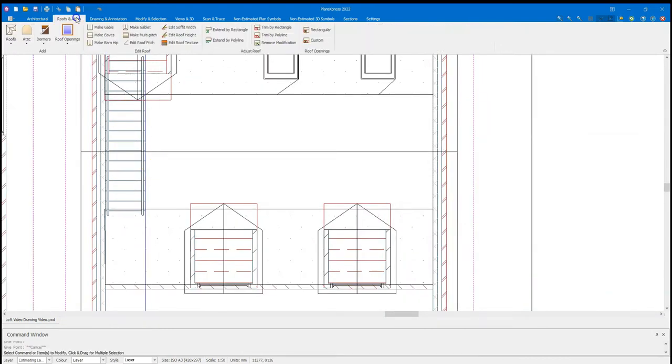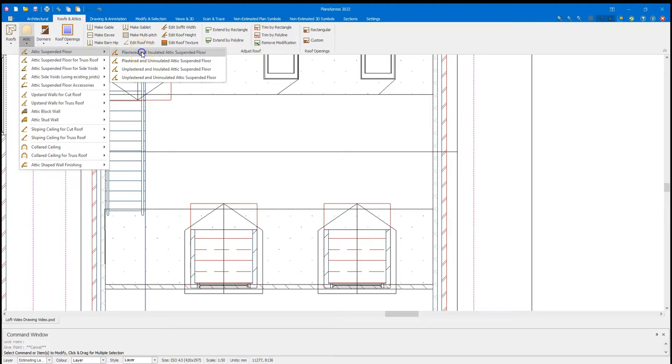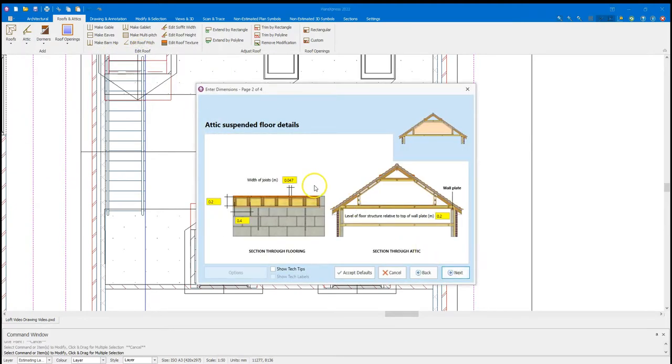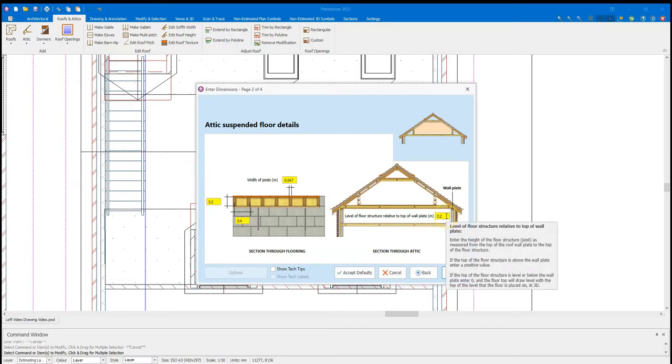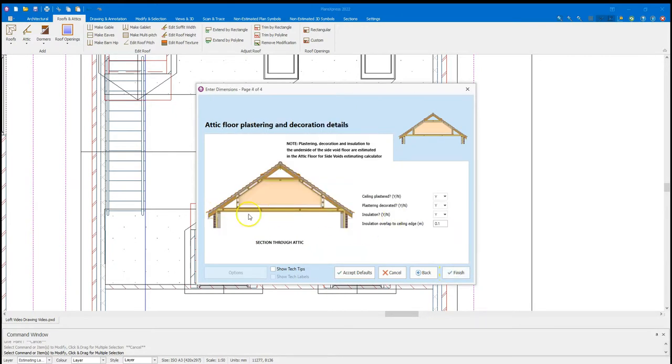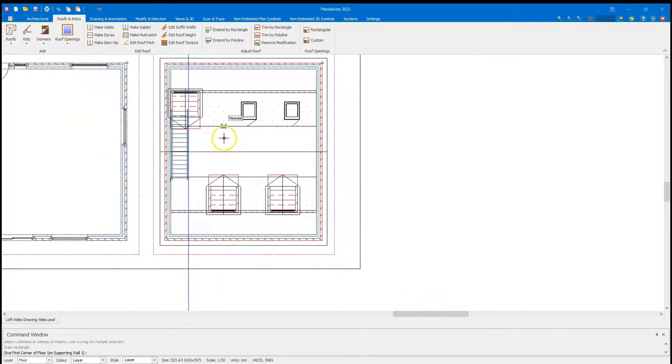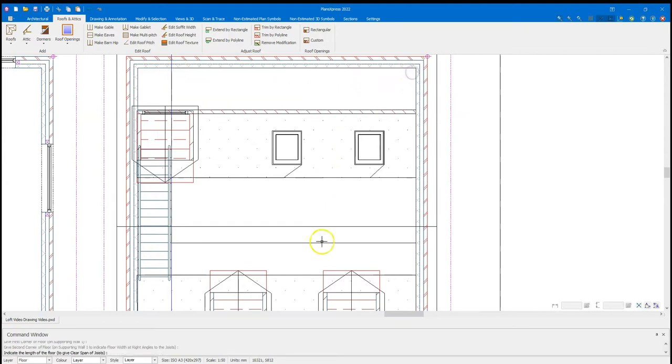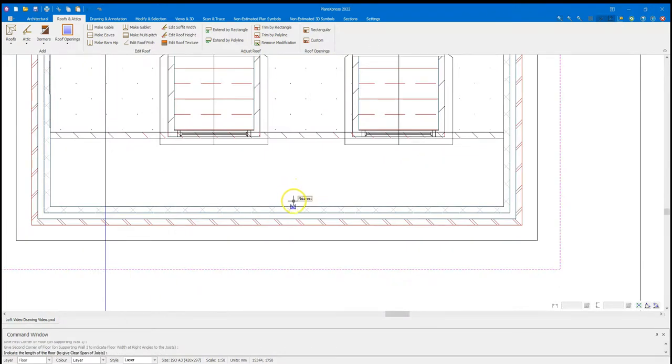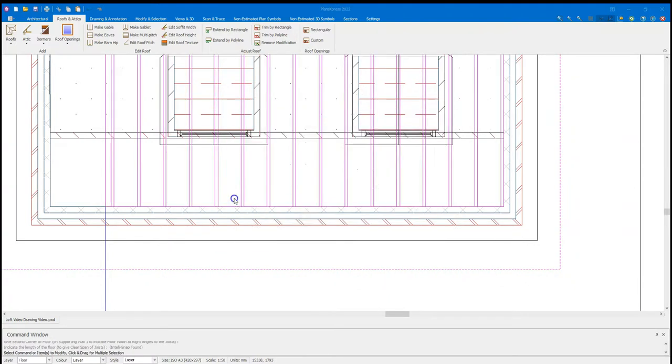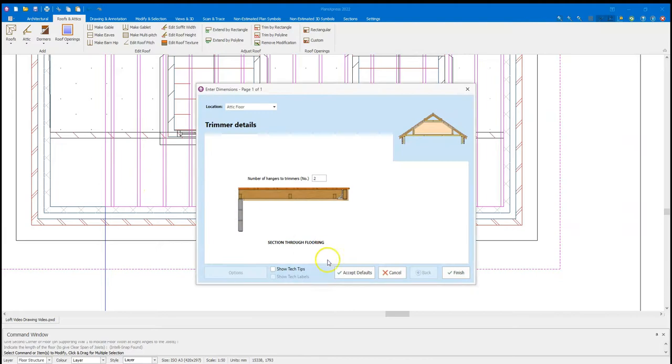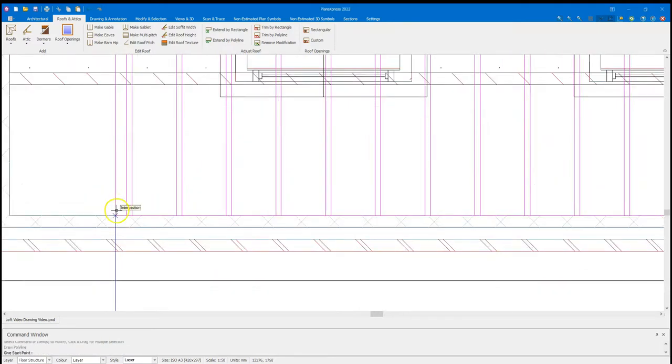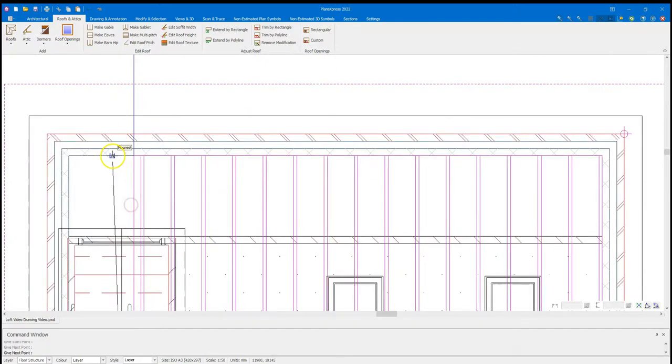I'm going to come back to my roofs attic, attic suspended floor, plaster and insulated. Run through the dimensions to confirm them. Again, at level floor structure relative to top wall plates knows where it's going. Plaster the ceiling below. And this time I'm just going to run from there to there and go all the way across. I'm just going to go straight across the steels. I'm not going to do any detailing, but I am going to put a trimmer. Accept that and run that trimmer from there to there. And then right click to drop and say trimmer yes again. Accept that and put a trimmer across the top of the stairs.